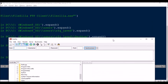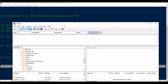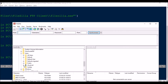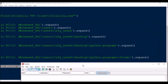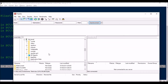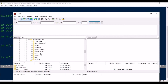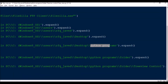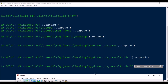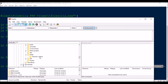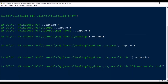Similarly, I've gone to Users, then after Users I go to Rafik Javed and expand it. After Rafik Javed I expand Desktop, then I expand Python Programs, then I expand the folder, and then I expand Tree View Control. So it will click on the Tree View Control item.